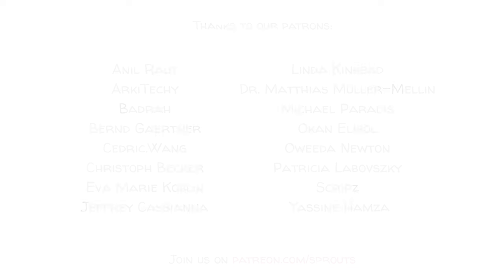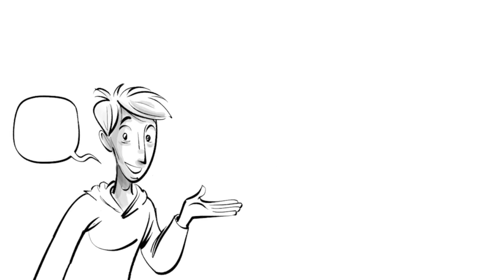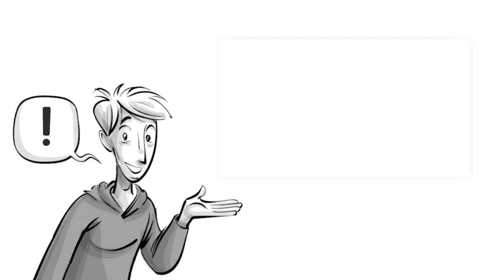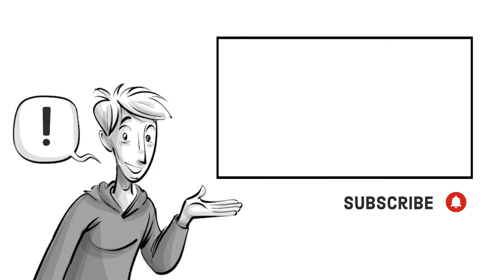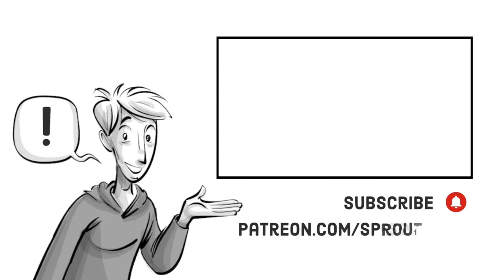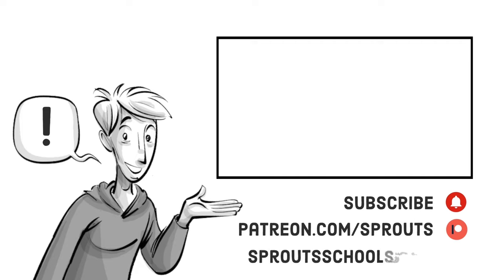If you found this helpful, check out our other videos and subscribe. If you want to support our work, join us on patreon.com/sprouts. For more information and additional content, visit sproutschools.com.